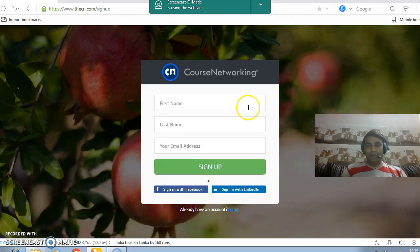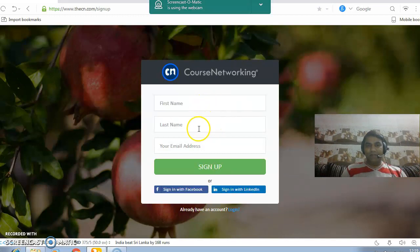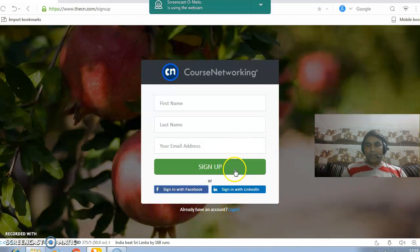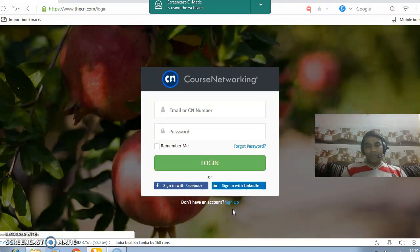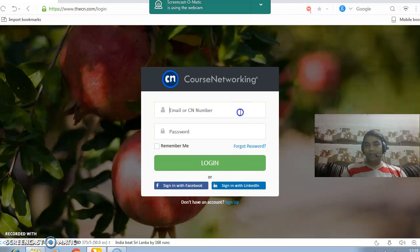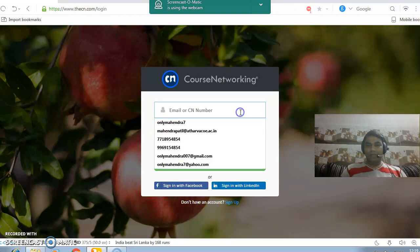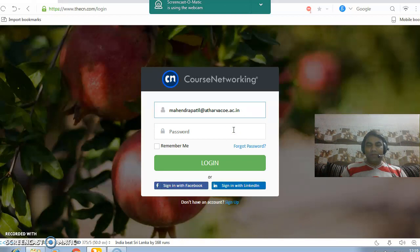Then create your account by filling up this form: first name, last name, email address, and so on. Now I already have my account on Ghost Networking, so I just have to go to the user ID field. I put my user ID and password.